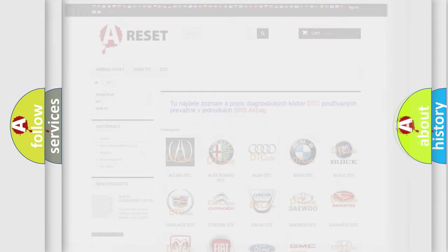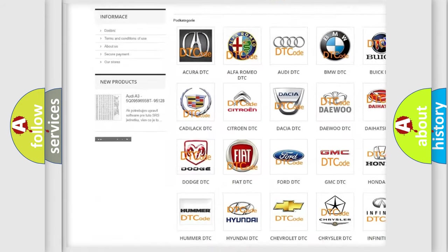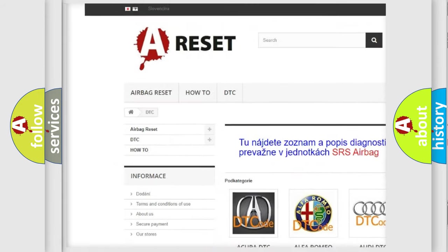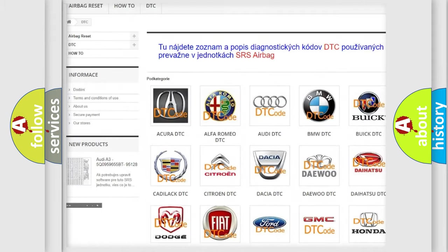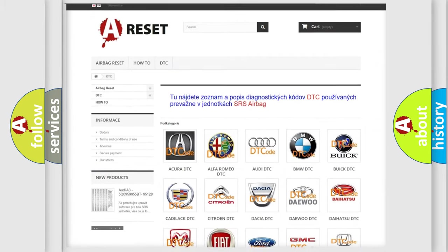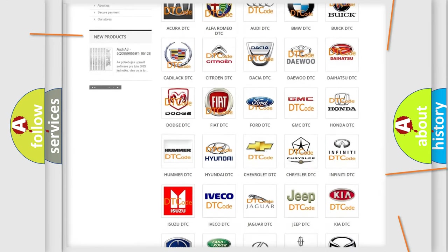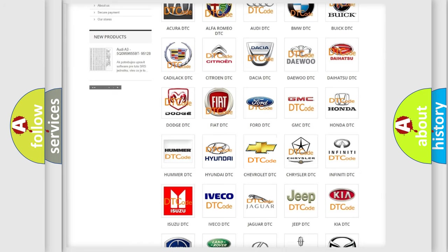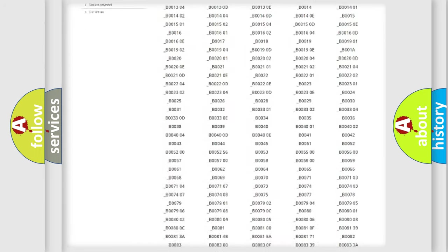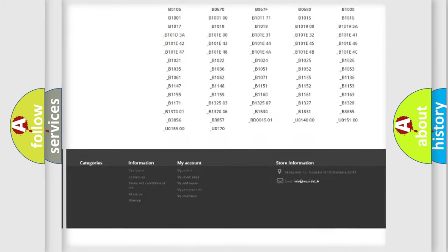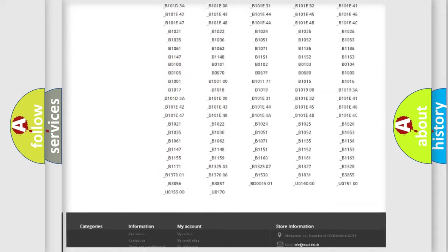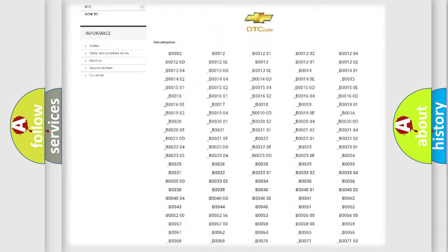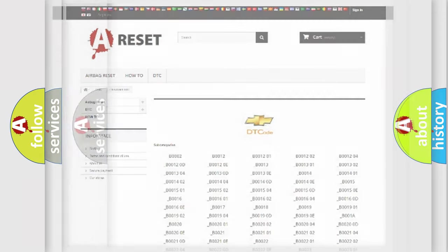Our website airbagreset.sk produces useful videos for you. You do not have to go through the OBD2 protocol anymore to know how to troubleshoot any car breakdown. You will find all the diagnostic codes that can be diagnosed in Chevrolet vehicles, and many other useful things.